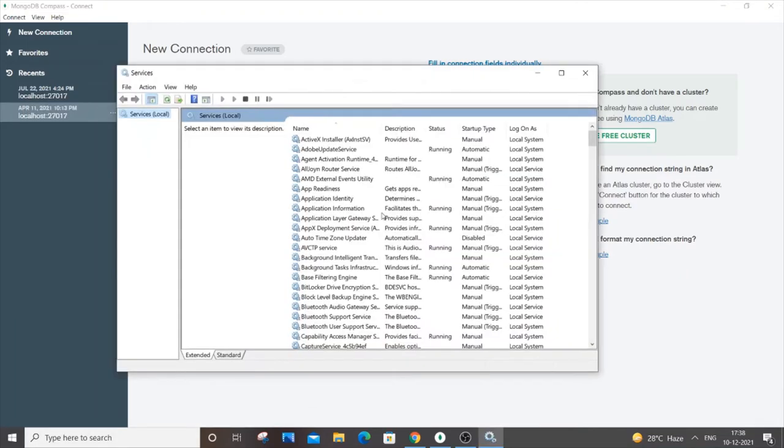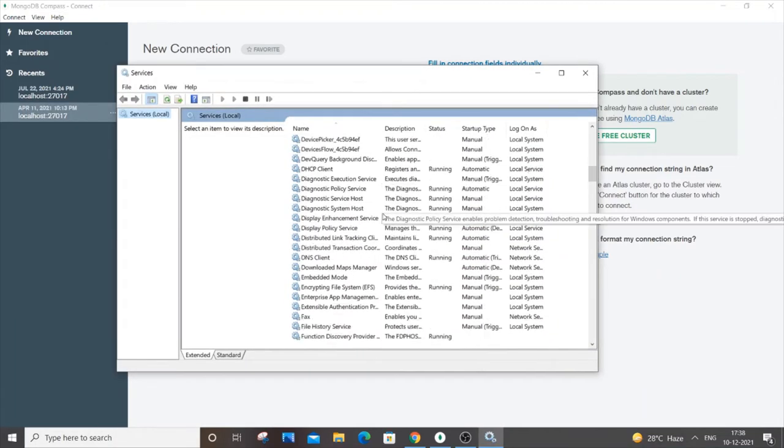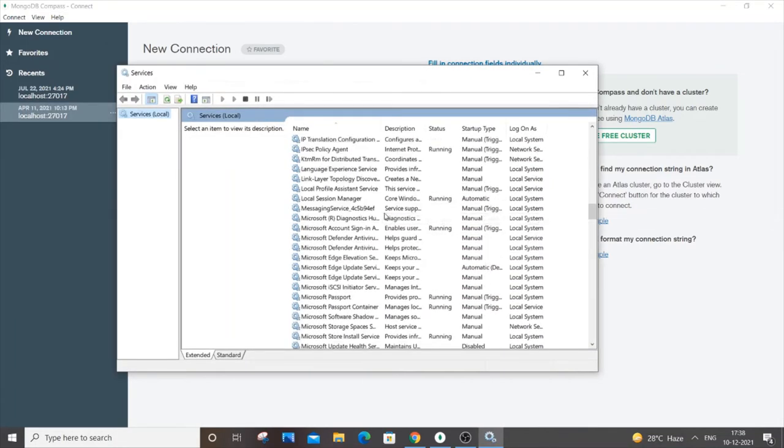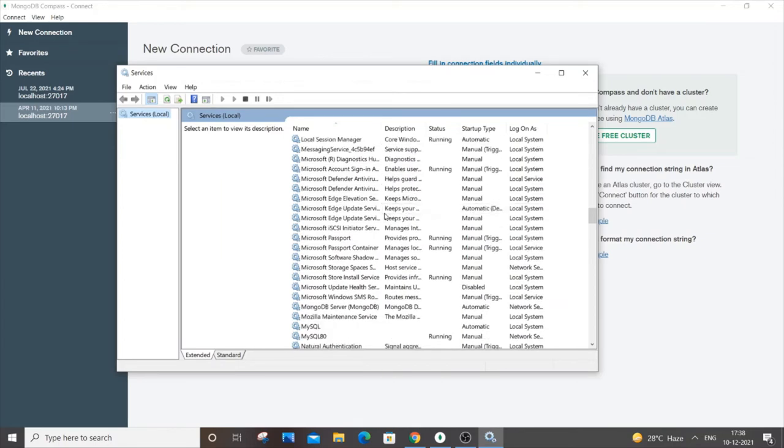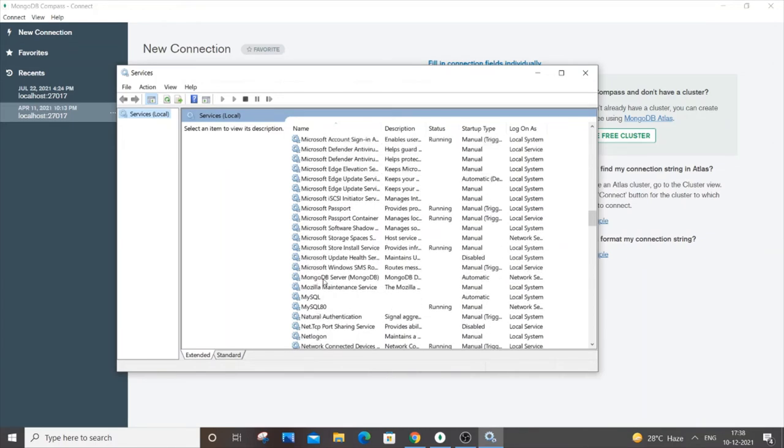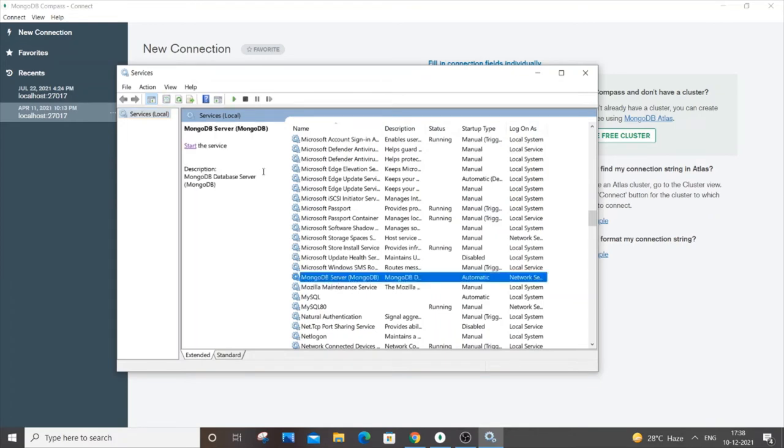Here in the services you need to go for the Mongo service, so it's under M. You will see the MongoDB server. Just click it and the service won't be started. You need to select start the service.